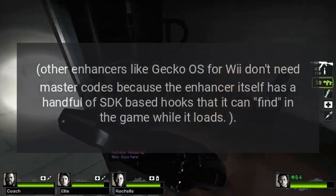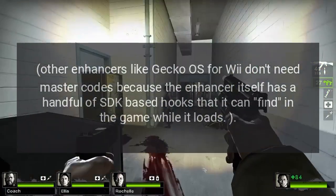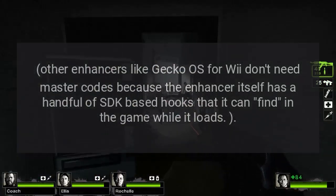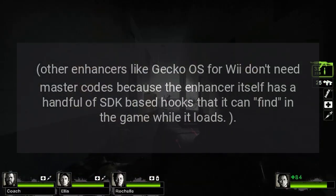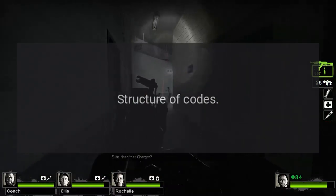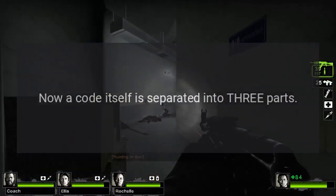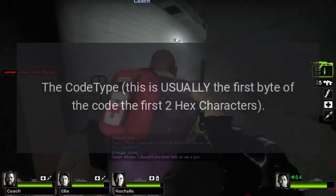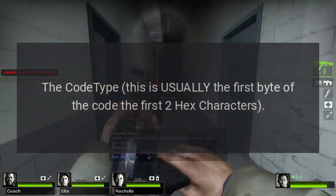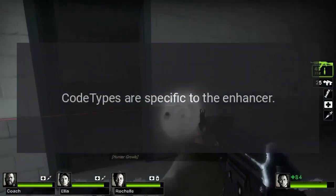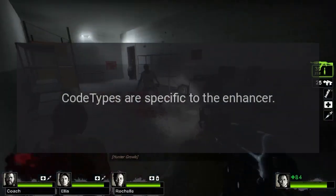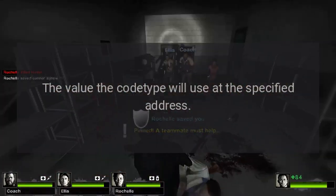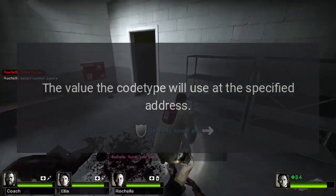Other enhancers like Gecko OS don't need master codes because the enhancer itself has a handful of SDK-based hooks that it can find in the game while it loads. A code itself is separated into three parts: the code type, which is usually the first byte of the code (the first two hex characters); the address in RAM that the code type will use; and the value the code type will use at the specified address.